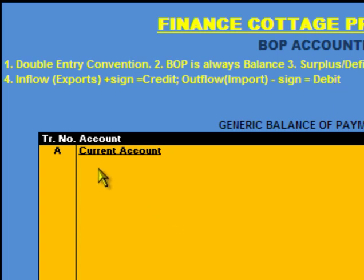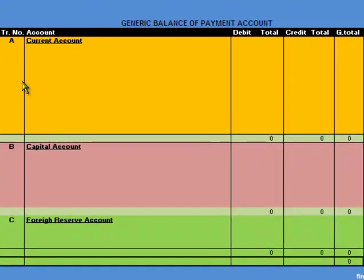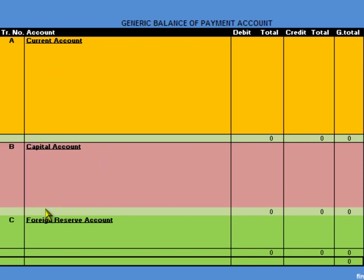Now let's take a look at the accounts of balance of payment. There are three major accounts in balance of payment: one is the current account, second is the capital and financial account, and the third one is the foreign reserve account.